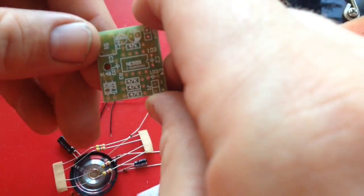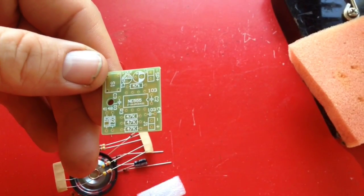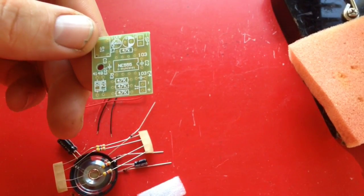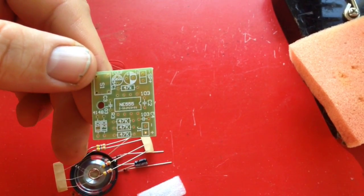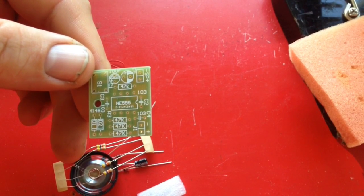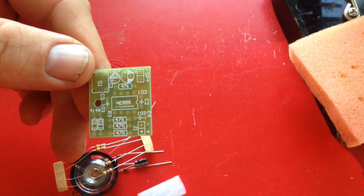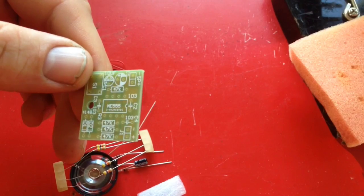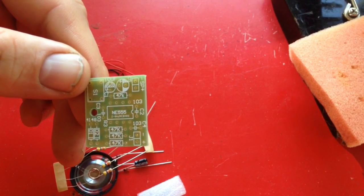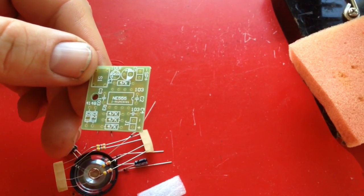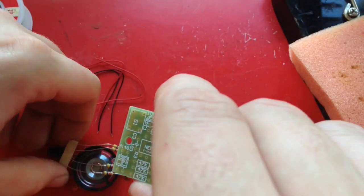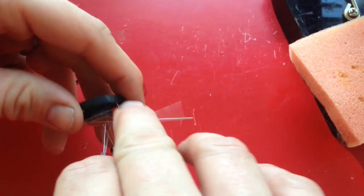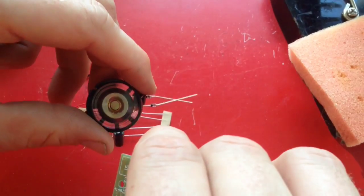So it takes a little 555 timer and has a few resistors, a couple of diodes, an LED. Should be fun to put together. It's got a little buzzer speaker as well.